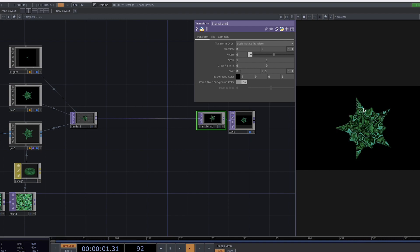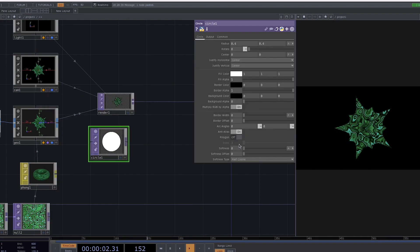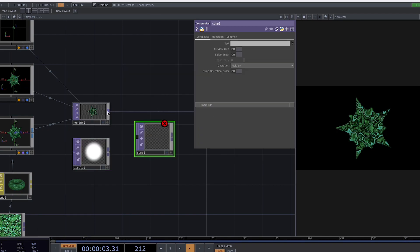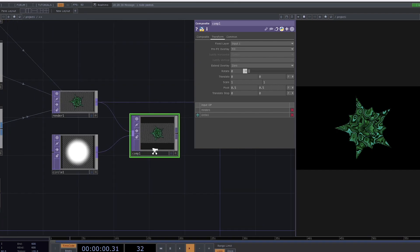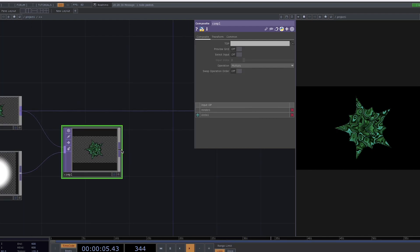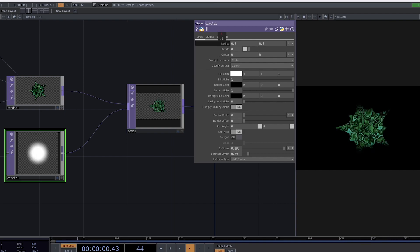What I think will look nice is if we put some blur around the animation. Press Tab to create a circle first and in the Parameter window, let's change the softness and the border offset. Create a composite and connect both the render and the circle to it. In the Parameter window, go to Transform and set the fixed layer to input 1. Go back to Composite and set the operation to Multiply. Connect the comp to the out. Now let's go back to the circle and adjust the softness, offset values, and also decrease the radius in the x and y direction so that the edges don't appear.